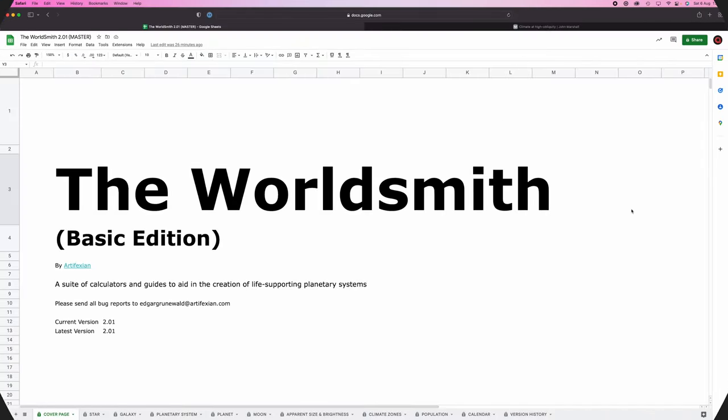Good morning Interweb, Worldbuilder's Log 5. Today we are going to start work on our habitable planet, but first, as always, some follow-up.